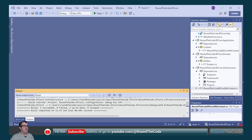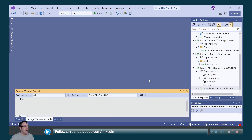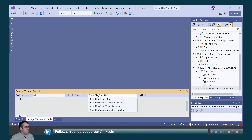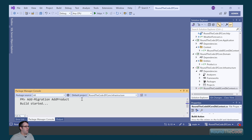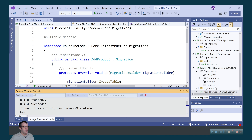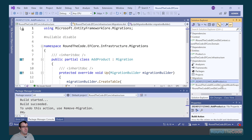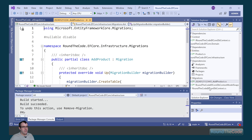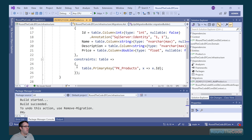We can now create migrations in our project. We go to Tools, NuGet Package Manager, and Package Manager Console. We need to select the default project as roundthecode.efcore.infrastructure and run add-migration, calling it add-product. This has created a migrations folder — this is our migration and this is a snapshot of the DB context. If we look at the add migration script, we can see it's creating a new table with a name and a description property.